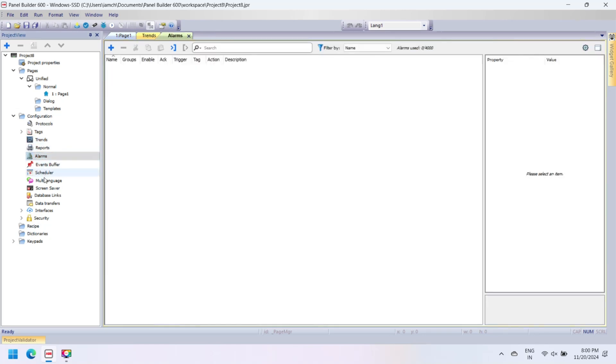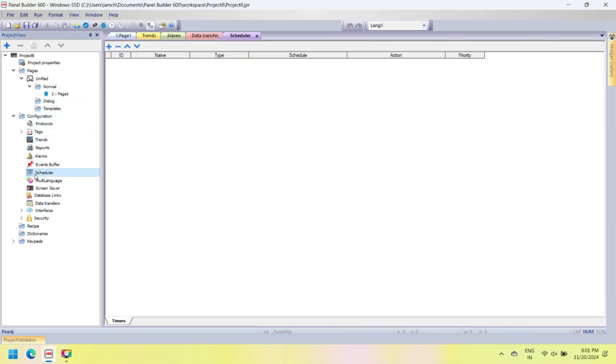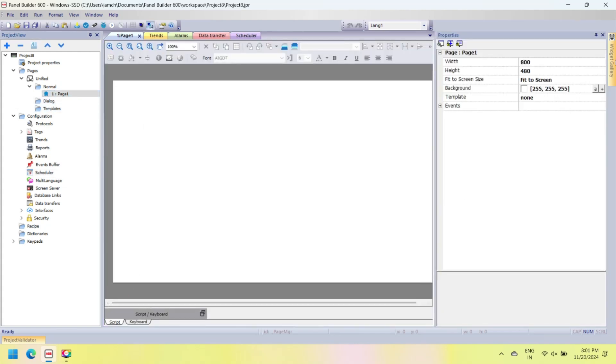This software has features like transparency effects, widgets, data access, tag management, alarm configuration, multi-language selection, recipes, trend, user management, and HTML5 pages for remote access via mobile.